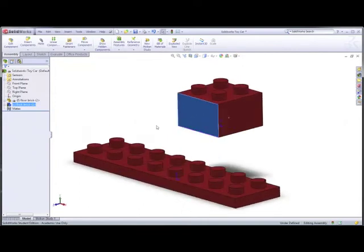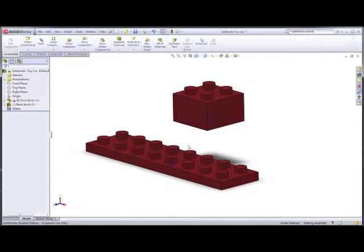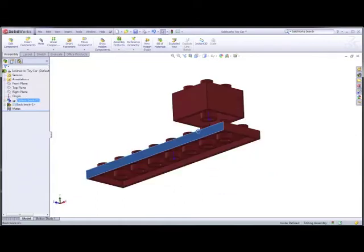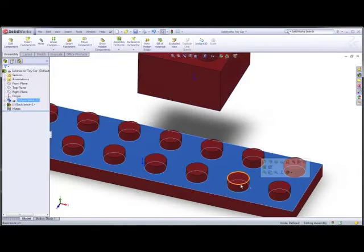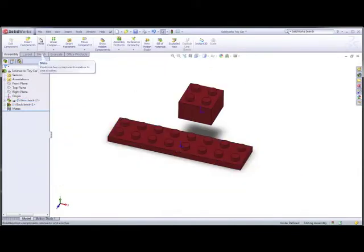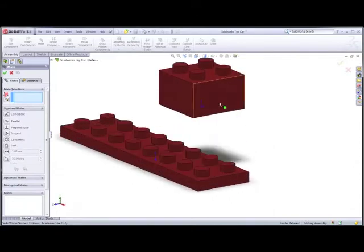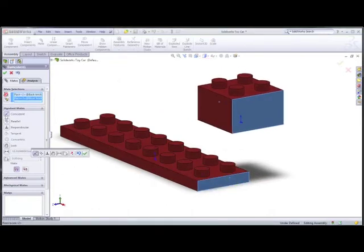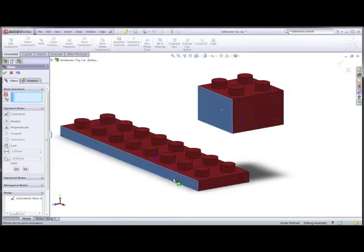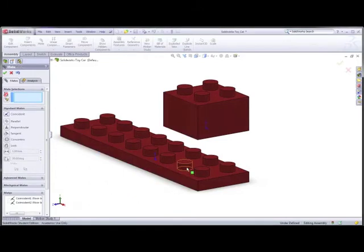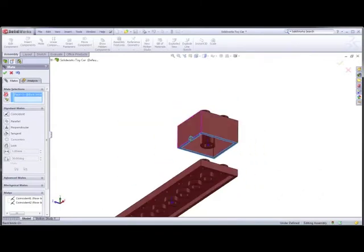Now we're ready to use the Mate tool. I want this to align with this, this to align with this, and the bottom here needs to align with this — imagining them touching in real life. We use the paperclip icon called the Mate tool. We've got all our different types of mates, and if we select two surfaces SolidWorks will generally automatically create a mate. I select this face and this one — notice it selects Coincident, which is correct — green tick. Then I select those two faces, Coincident again, green tick.